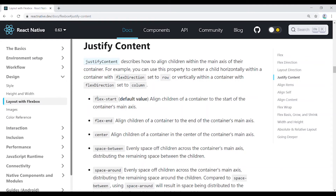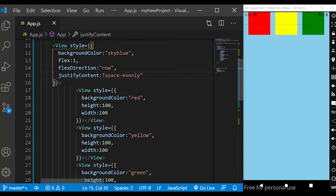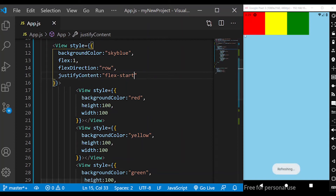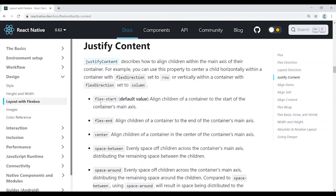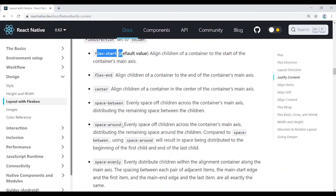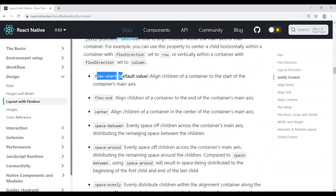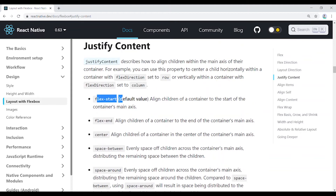Flex-start is the default value. With flex-start, children are aligned to the left (for row) or top (for column). To summarize, the justify content values are: flex-start (default), flex-end, center, space-between, space-around, and space-evenly. These allow you to align children left to right, right to left, or any direction easily.